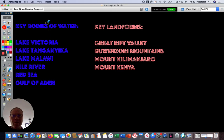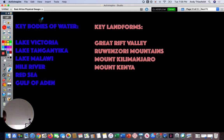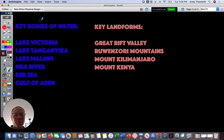Here are some of the key bodies of water and key landforms you've learned about. Be sure to check out the link to the slideshow of the Rwenzori Mountains, and then come back for part three of the lesson.